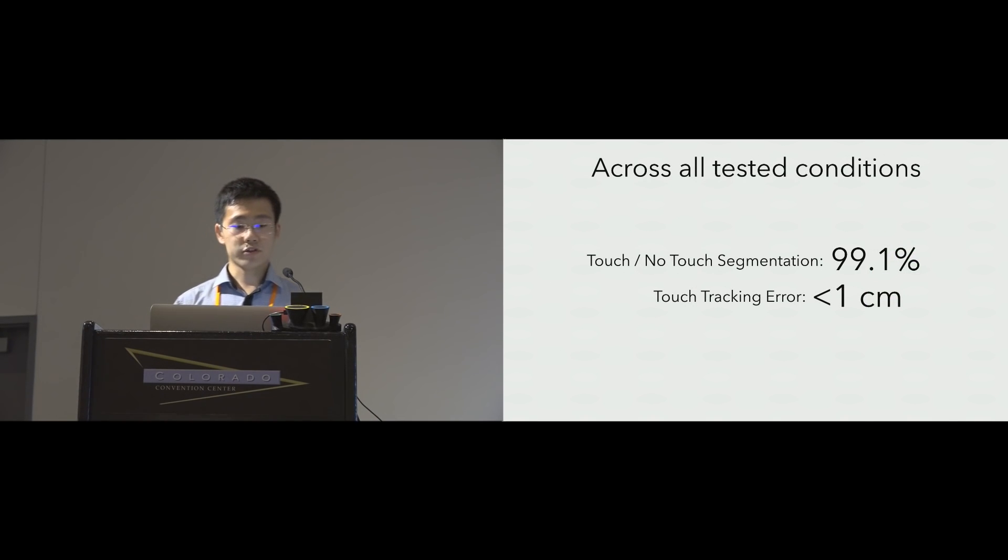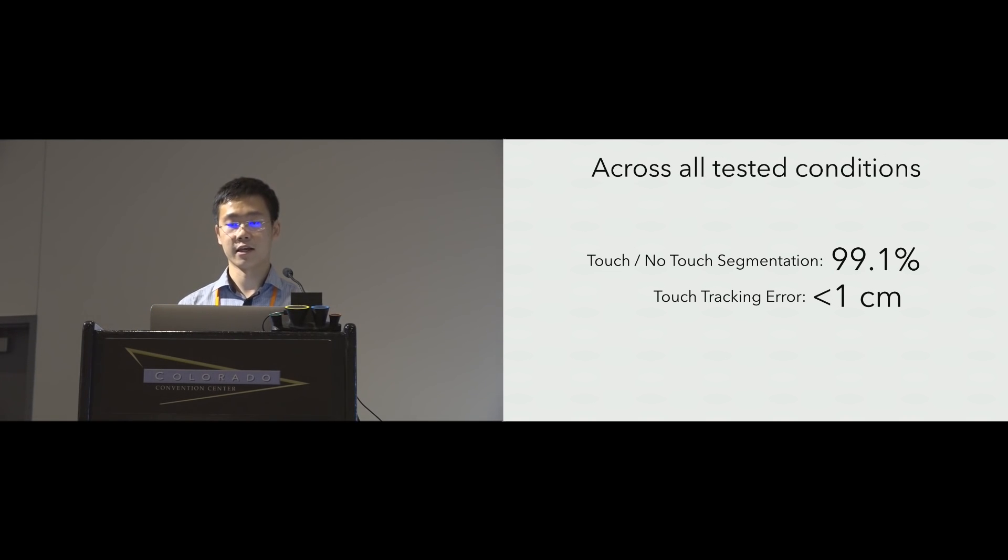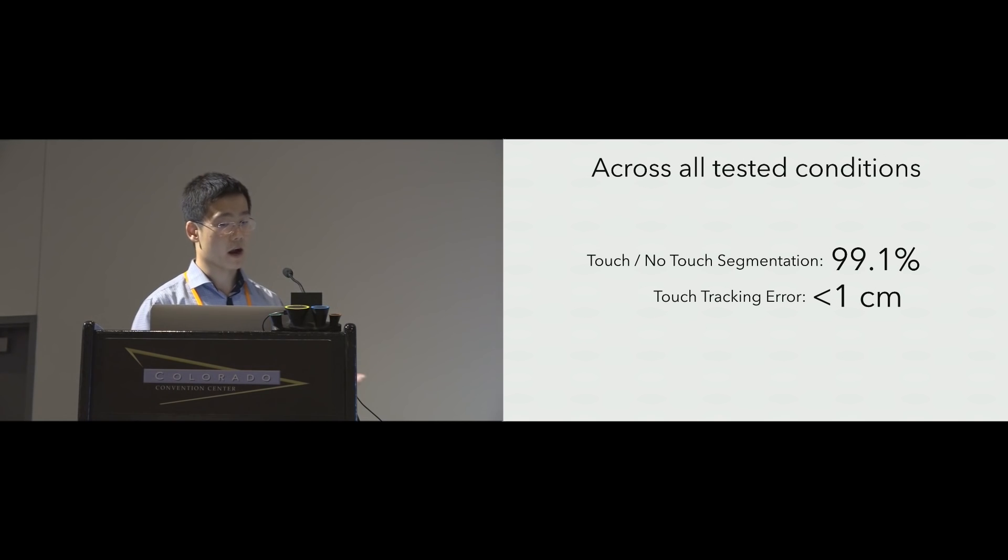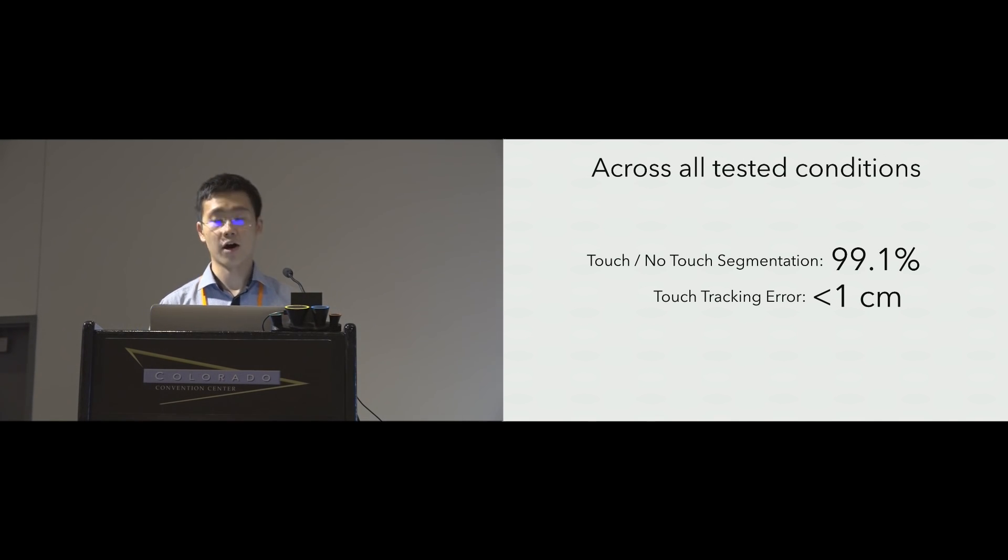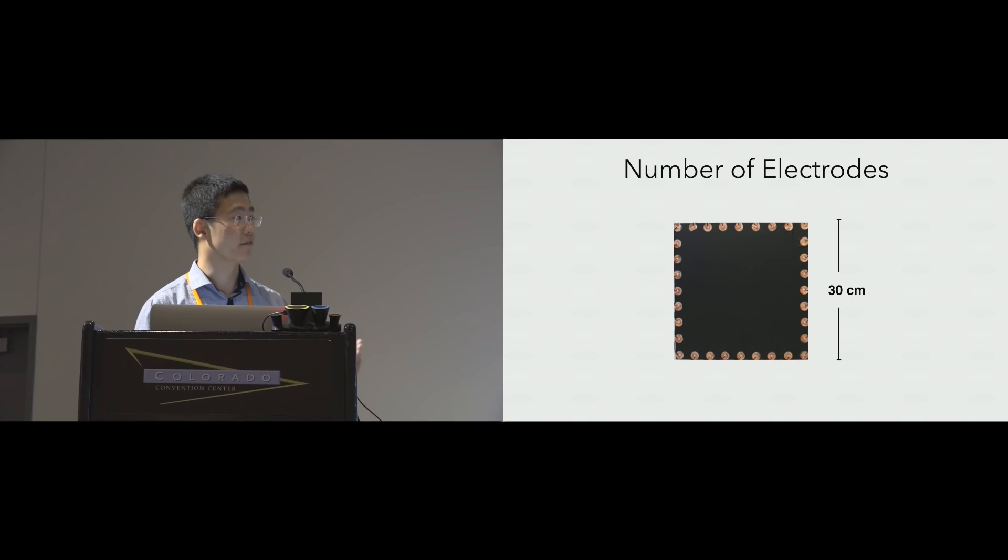Across all the conditions we tested, Electric was around 99% accuracy at segmenting the touch and no-touch events. Touch tracking distance error was under one centimeter on average. Let me talk about more specific findings.